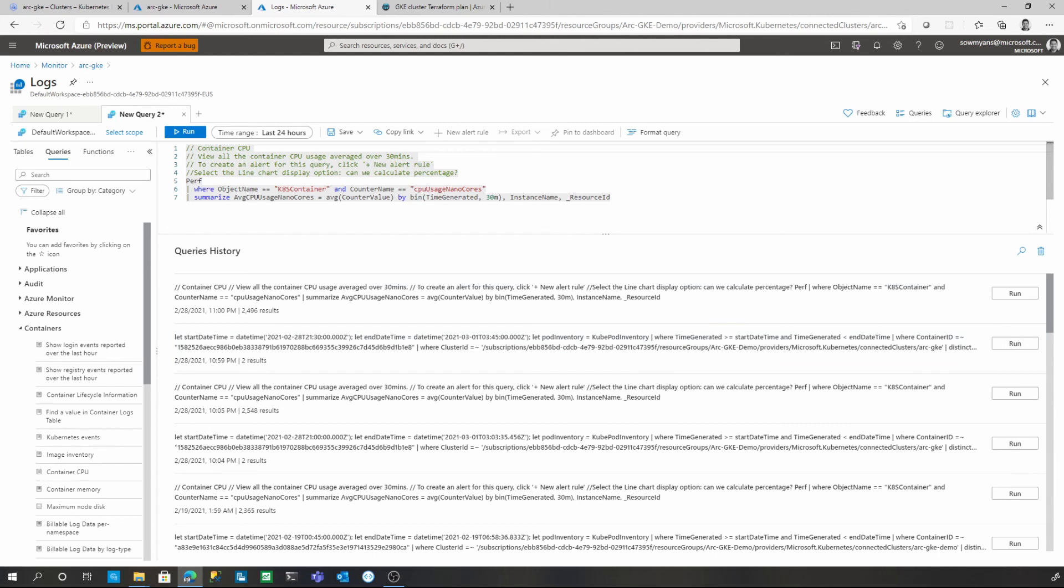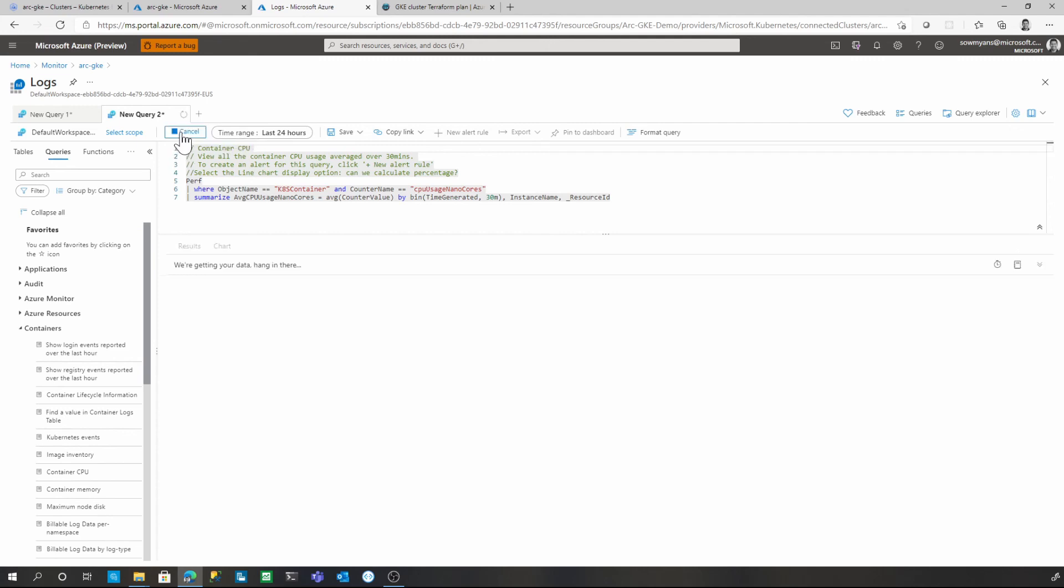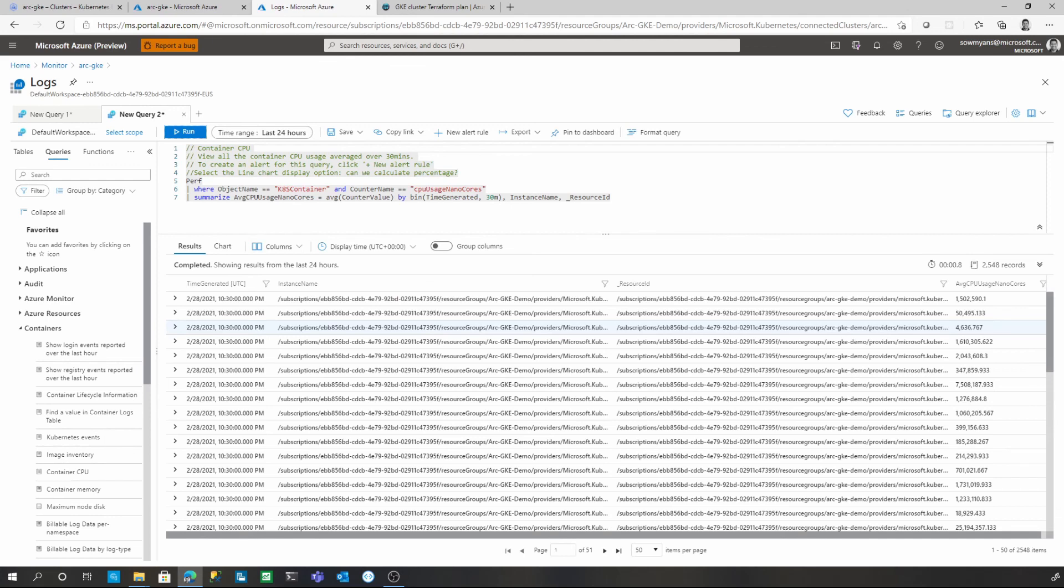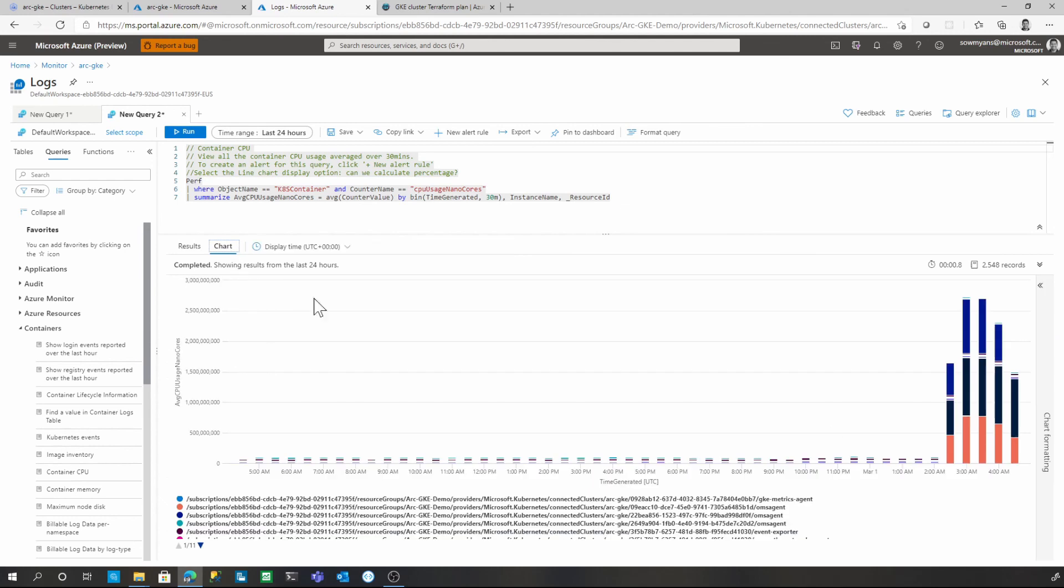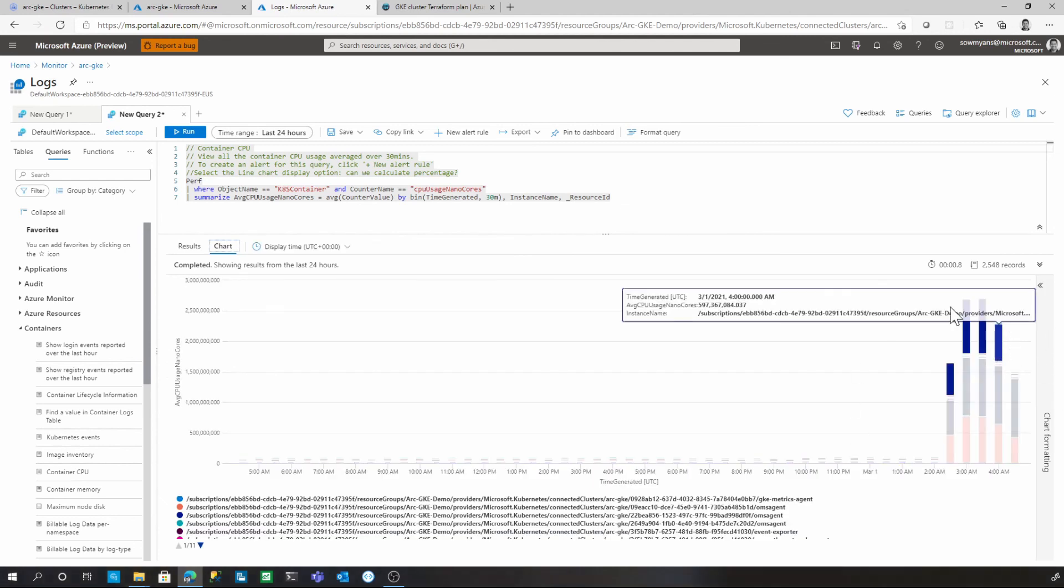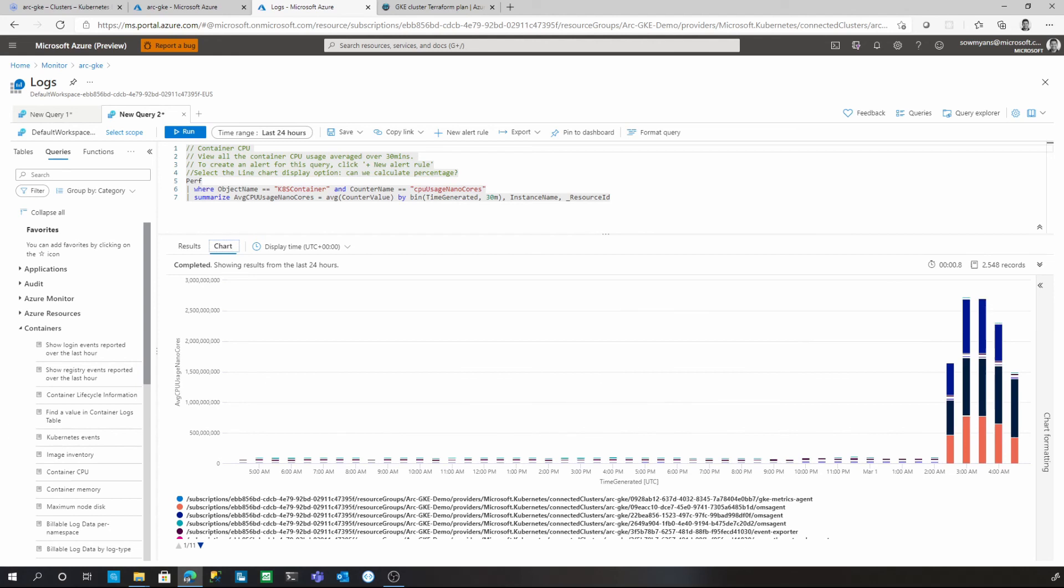This will create a query that we need to use for getting the CPU utilization. I can go ahead and click on run. This will show the report in a tabular format. If I want to see a chart view, I can click on the chart button over here and this will render the same data in a chart format. Once we have it rendered, you can easily pin this one into a dashboard and you can share with your team.